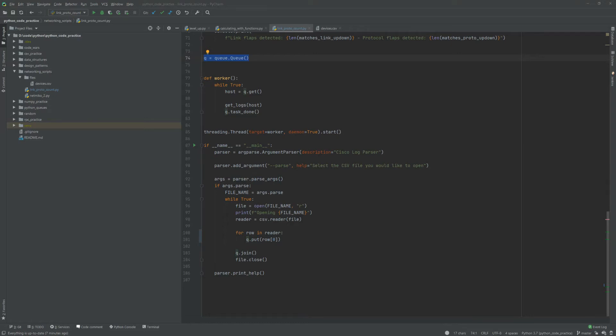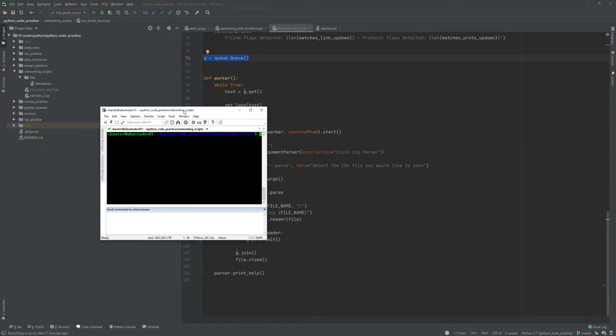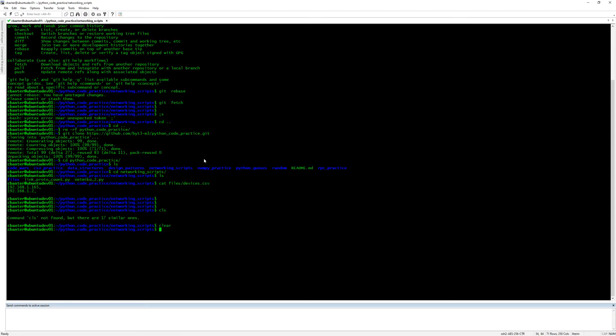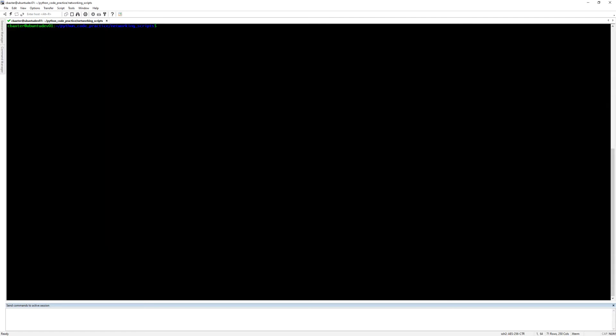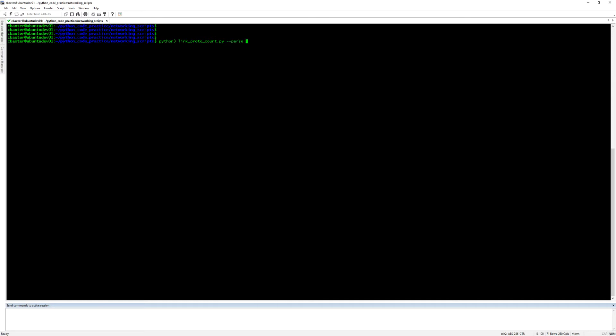Let's pull this up. Hopefully you guys can see the font here. So perfect, hopefully you guys can see this. I'm in the Python script there, so we're gonna say python3, and then files devices.csv. I'll show you guys what that looks like.